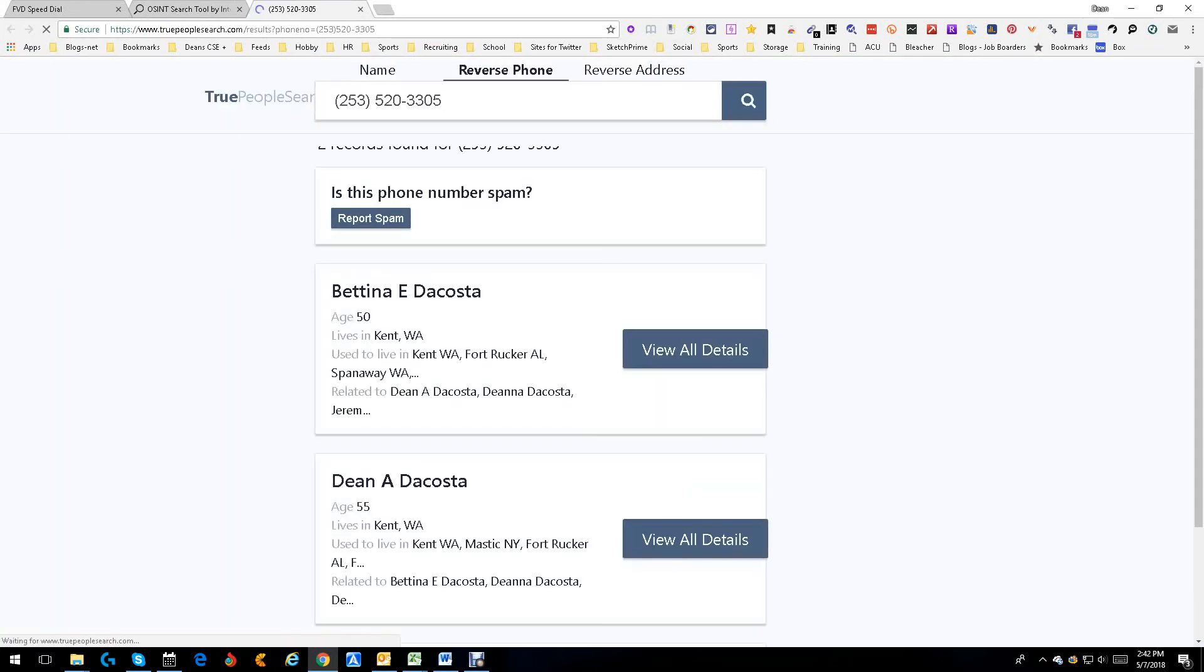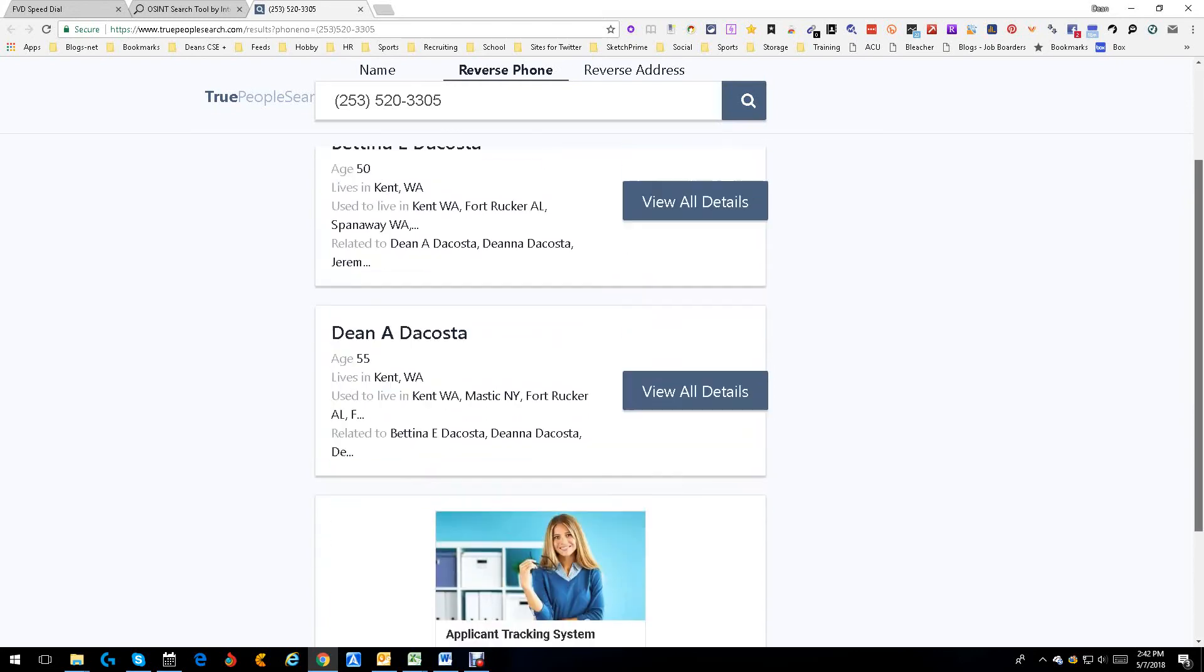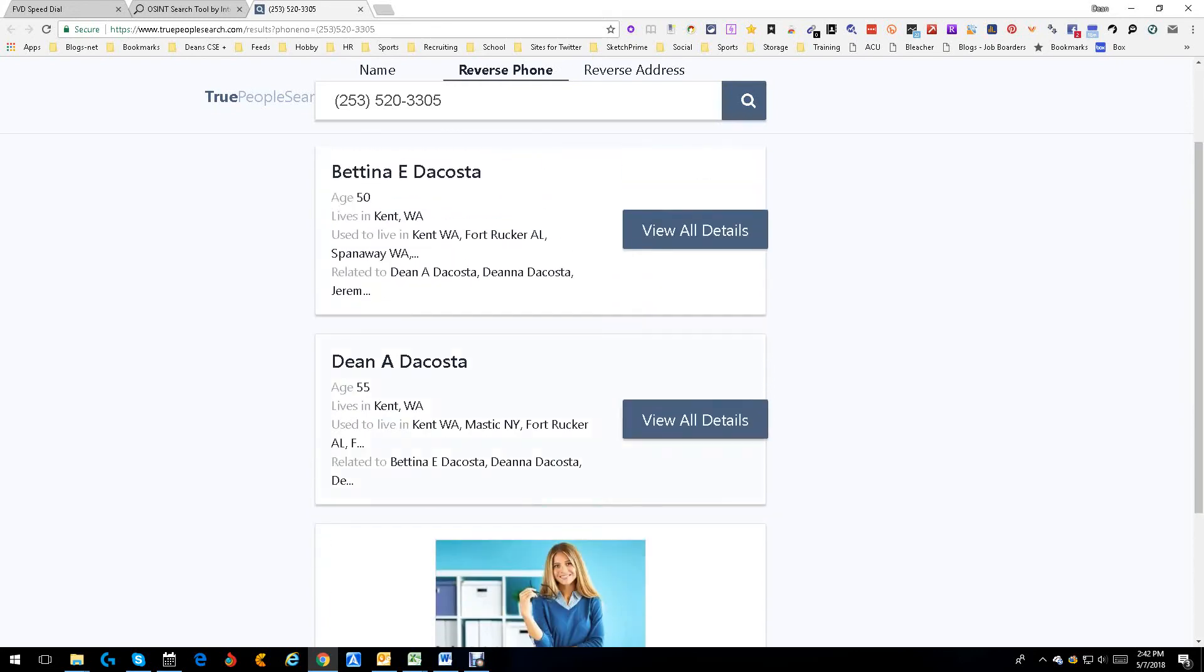Let's go to TruePeopleSearch. What does TruePeopleSearch find? Bettina E DaCosta, that's my wife. Dean A DaCosta, that's me. As you can see, it did its job and found family.